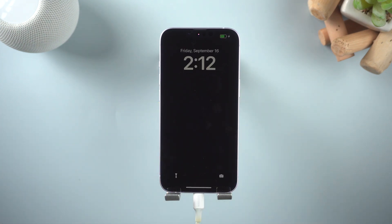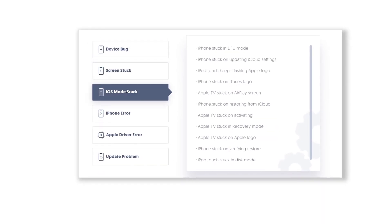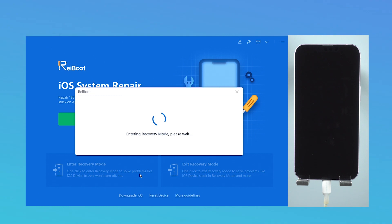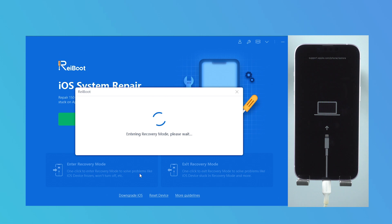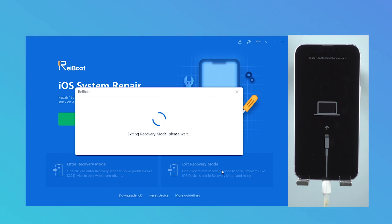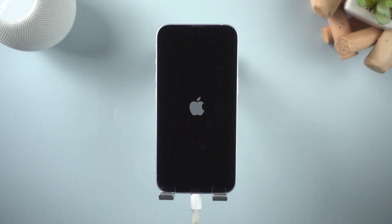But if entering recovery mode manually is quite difficult for you, you can also use Reiboot to enter or exit recovery with only one click. I will put the free download link in the description. Just connect your iPhone and click enter recovery mode on Reiboot, and it will put your iPhone into recovery mode within seconds. To exit recovery mode on Reiboot is also with one click. Super easy — you can try it.